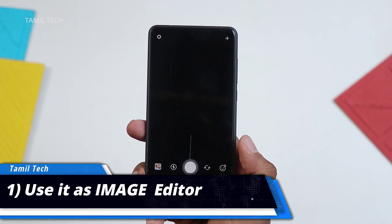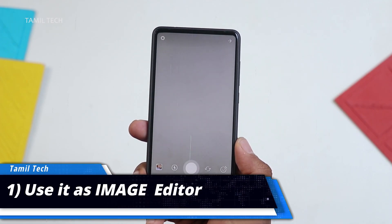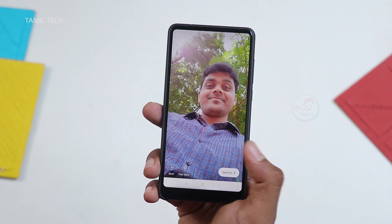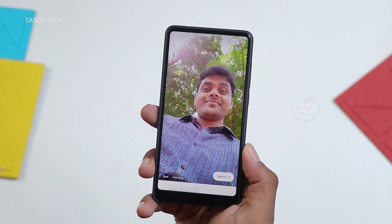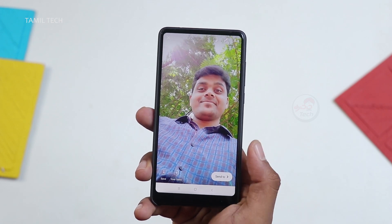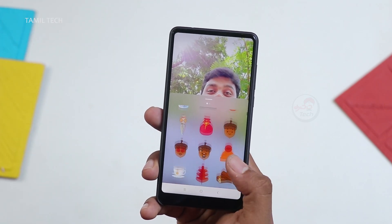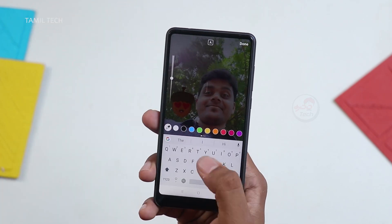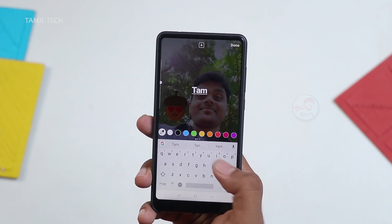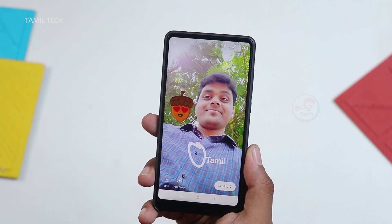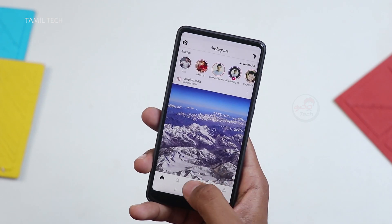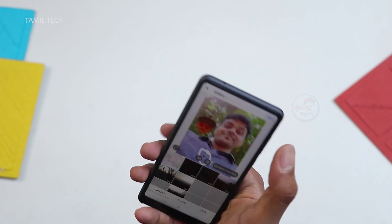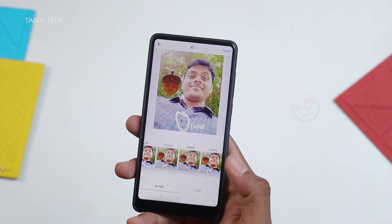First tip: you can use the Instagram app. You can use the best pick editor. You can edit an image, add an image to your stories, use color grading, and use layers.